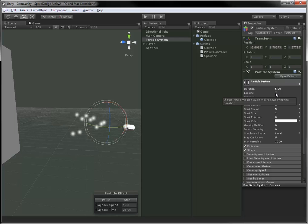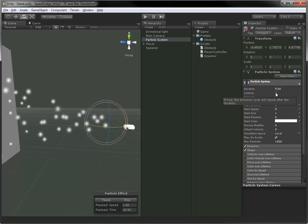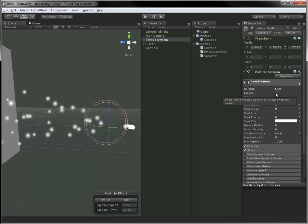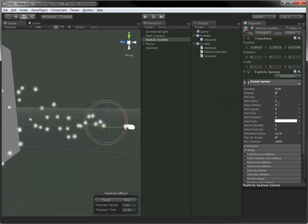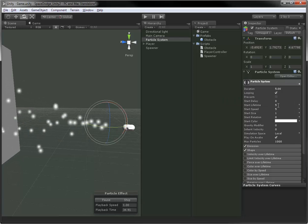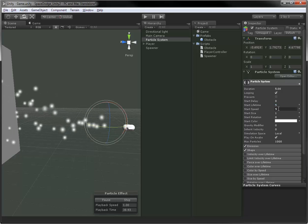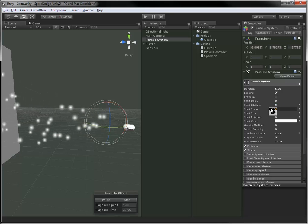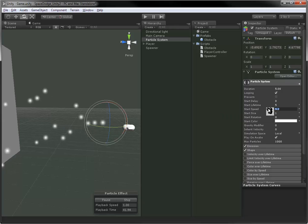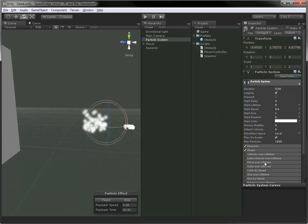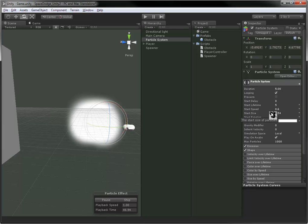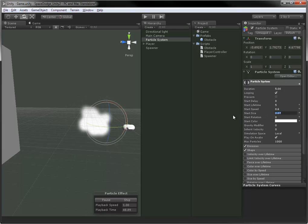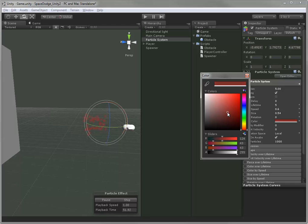First of all, you can change whether or not it loops. Looping will play it for the duration, and then stop. Turning it back on will allow it to run indefinitely. You can change the lifetime of each particle, how long it lasts for. You can change the speed, how quickly they fly out or fly in. Start size. These are all just general options, so go nuts playing with them. None of them are terribly complex.